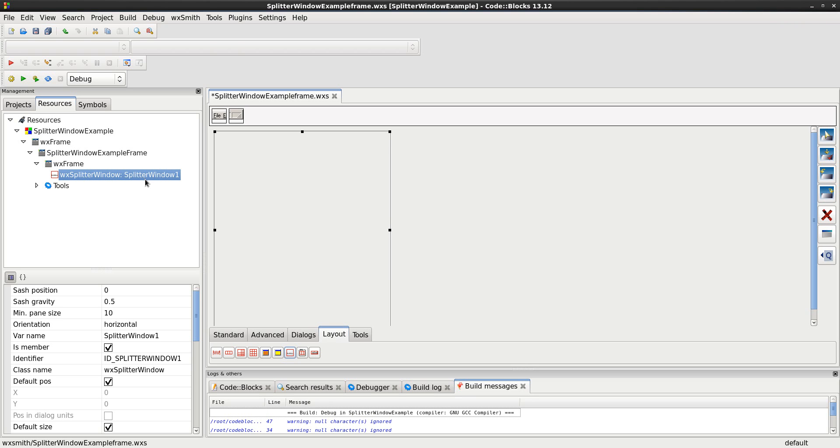Now, if this was a real application, I'd call it Splitter window something, like main, or something like that. But for the sake of this, let's continue.